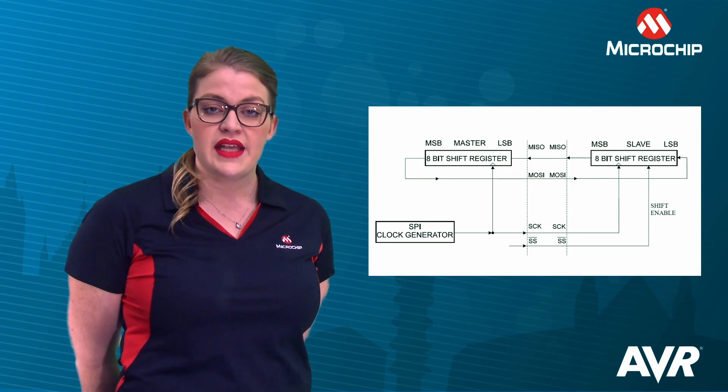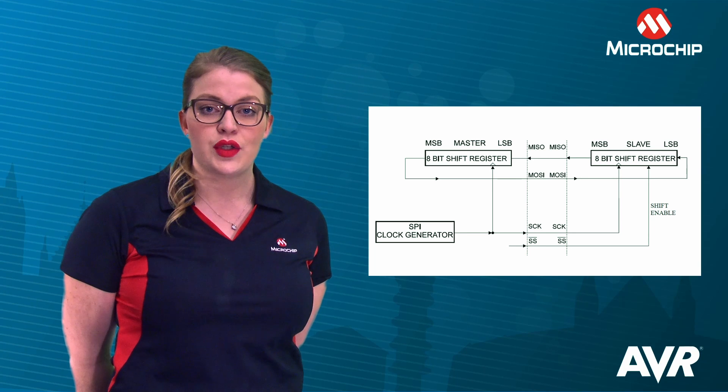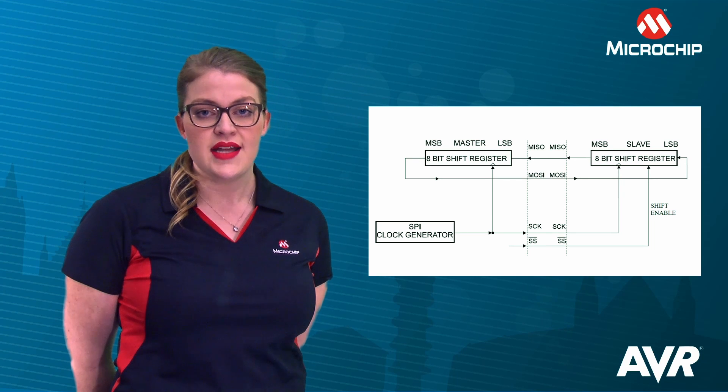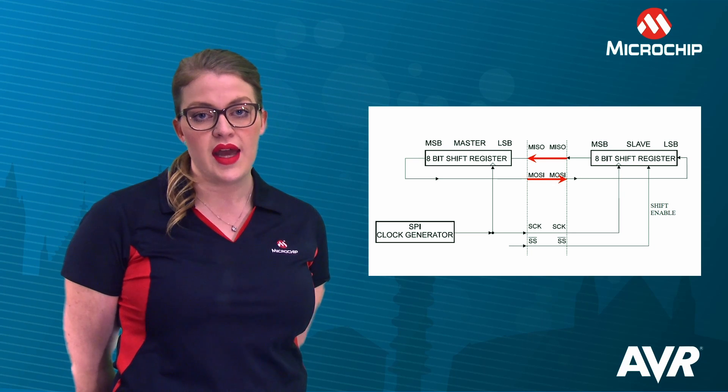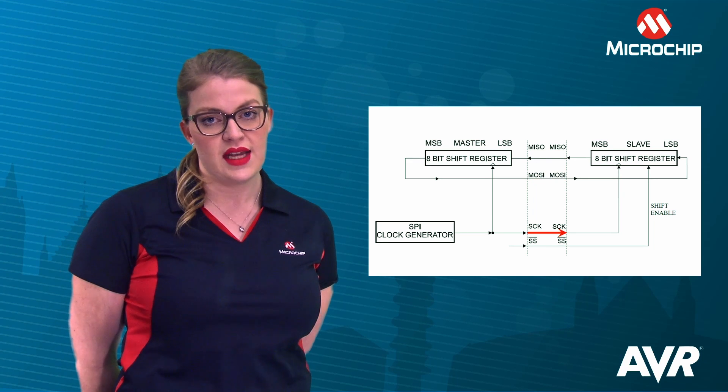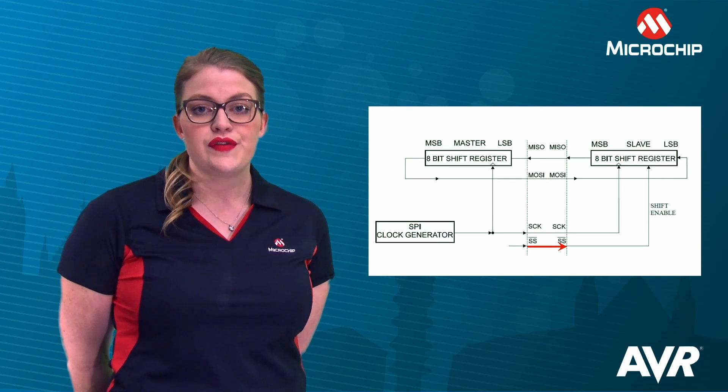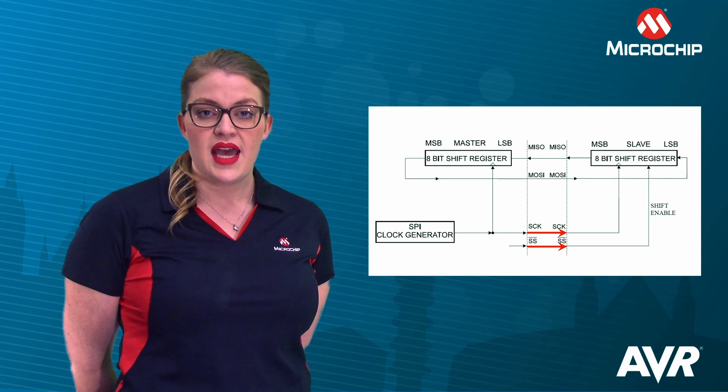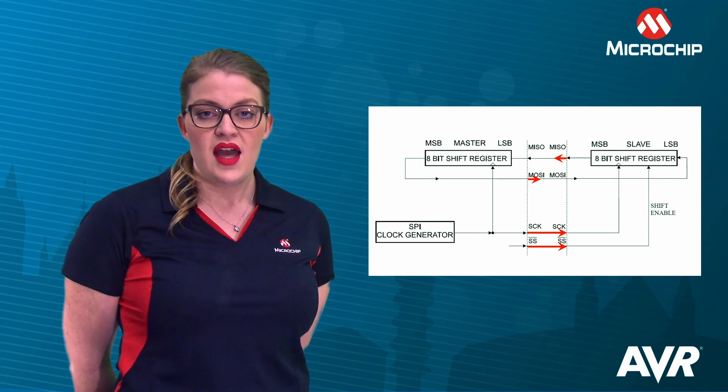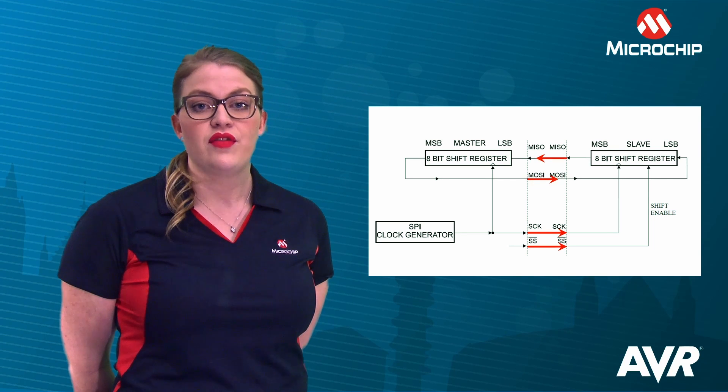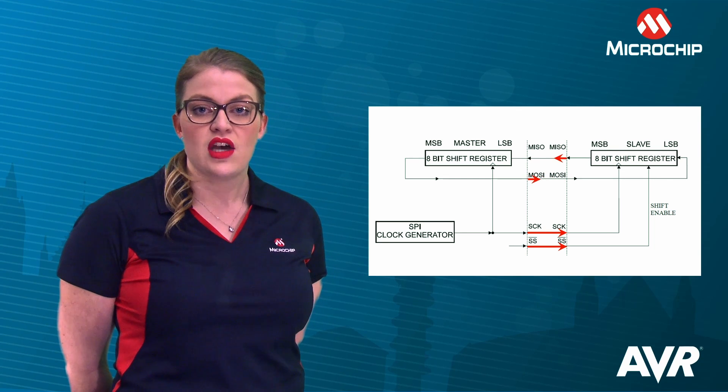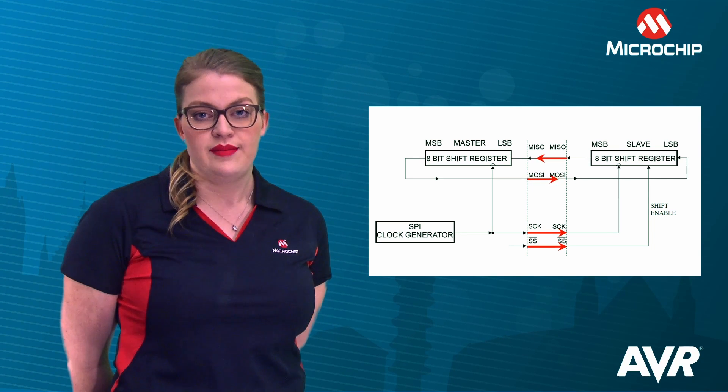An SPI master-slave interconnection includes two data lines, a clock line, and a slave select line. Data moves from master to slave on the MOSI line, and from slave to master on the MISO line.